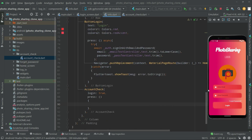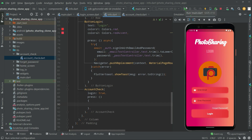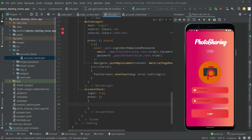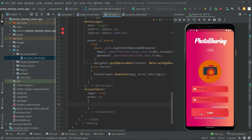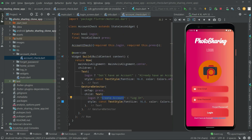Let's run the app and see the output. As you can see on the emulator — 'Don't you have an account?' and 'Create Account' are both showing, which is correct since login is set to true. You can see in the account_check file: if login is true, it shows 'Do not have an account?' and 'Create Account'.